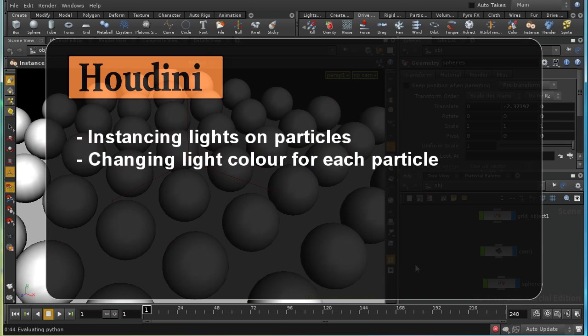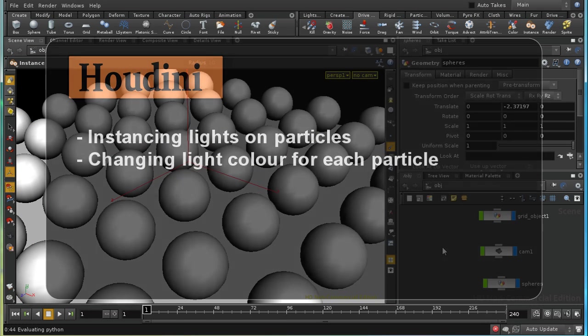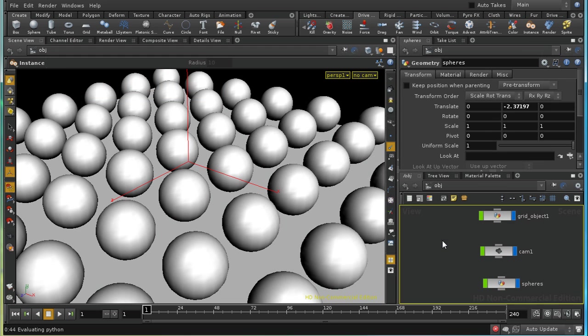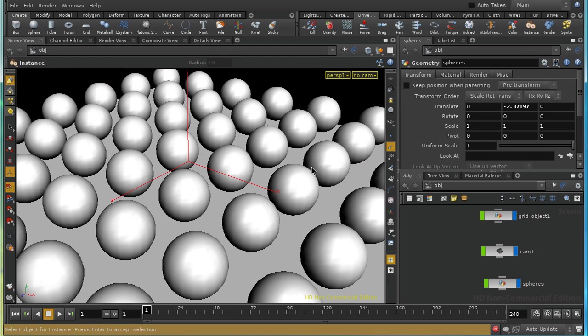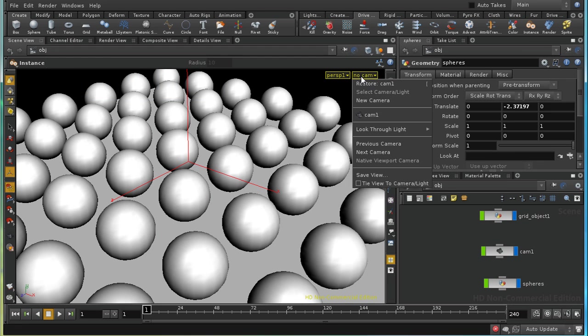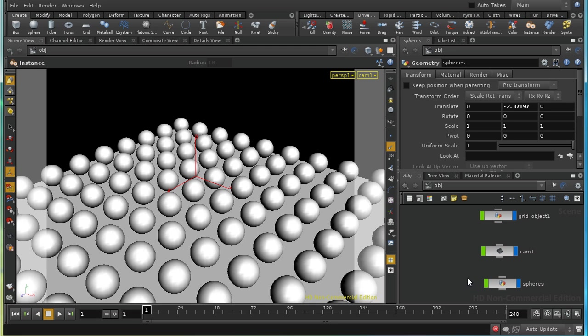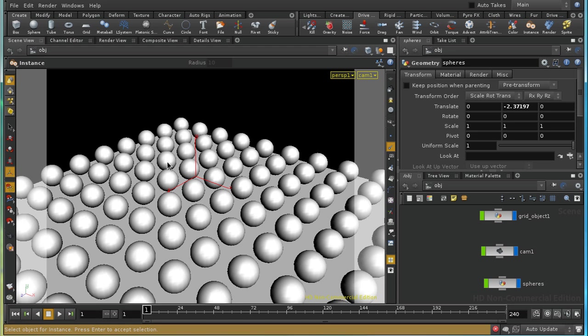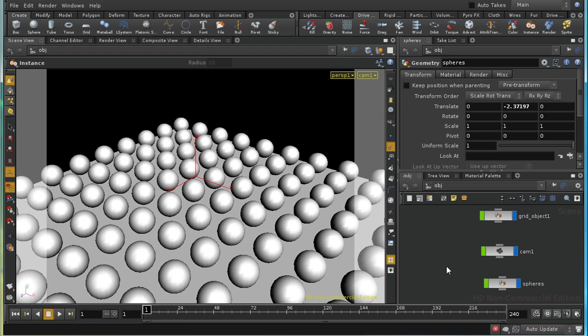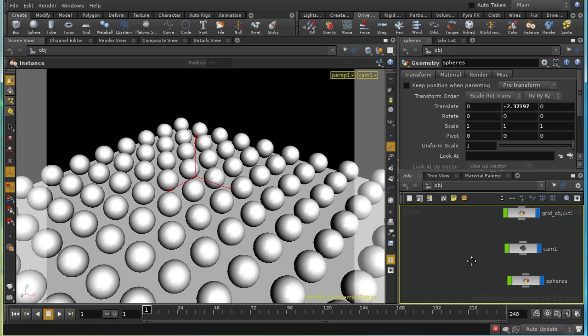Welcome to this short tutorial which is going to look at instancing lights to points in Houdini. I've got a simple setup here. I've got a camera, a plane, and a series of spheres. They're just to demonstrate how the lighting will affect the scene.